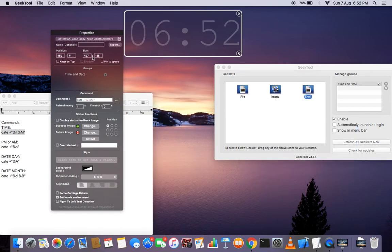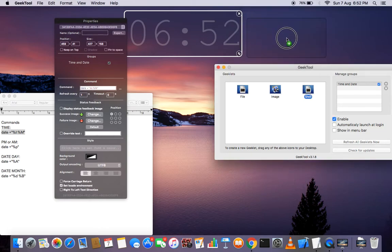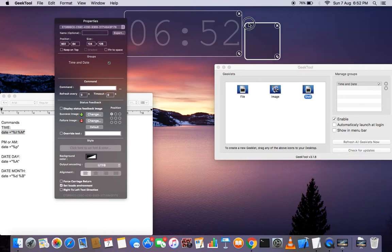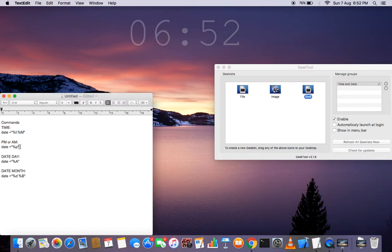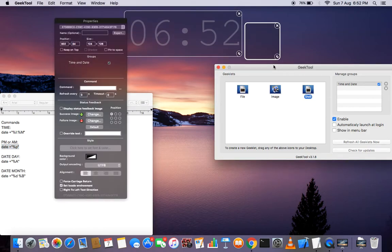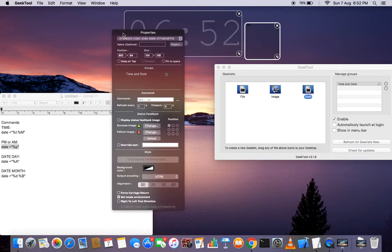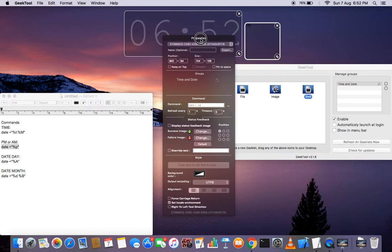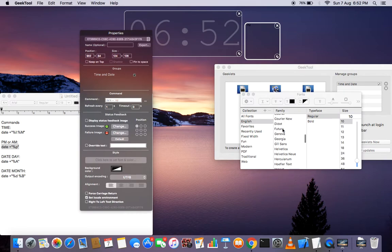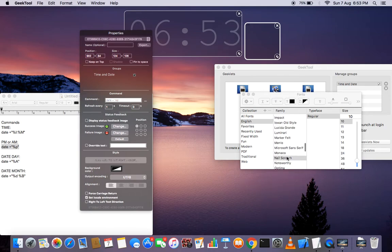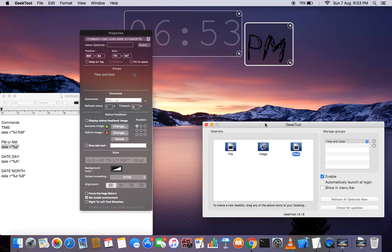Now we'll add another shell element for the time. You can combine both commands, but I want a different font for each. Copy and paste the command again. I've also installed the Nail font — whoever has seen the skulls design will know this font. Let's see what it looks like.